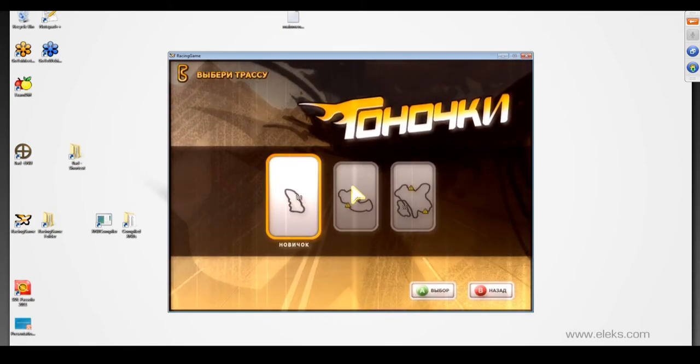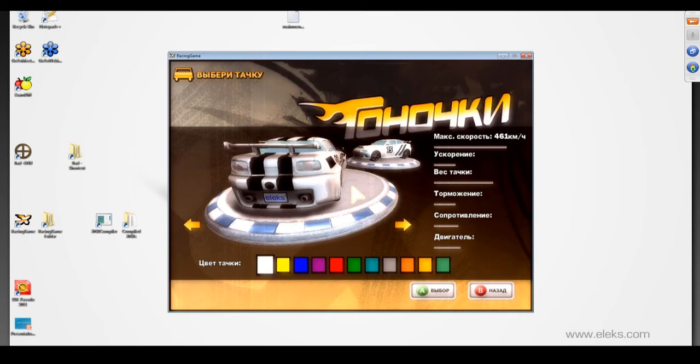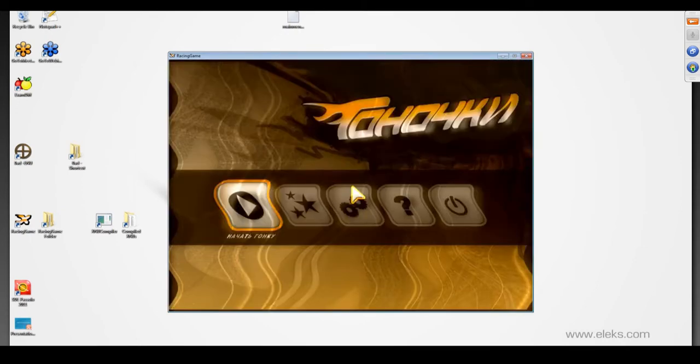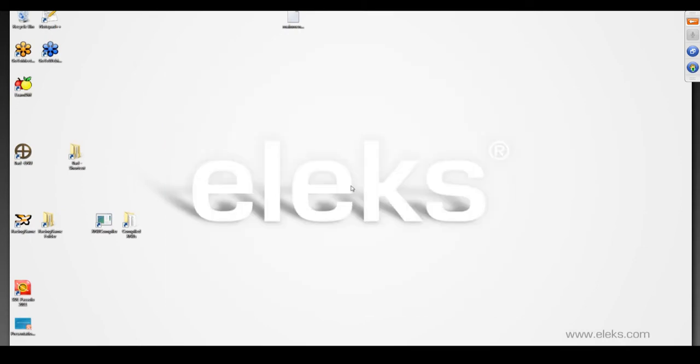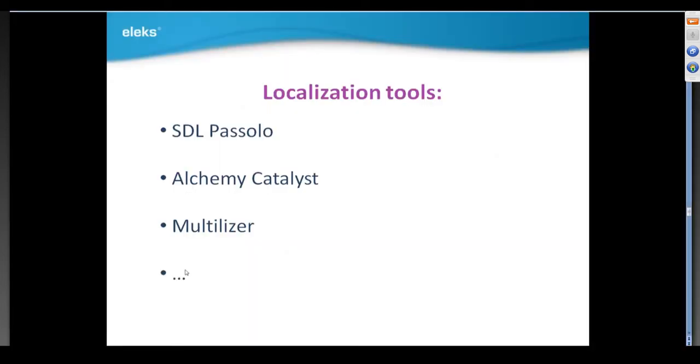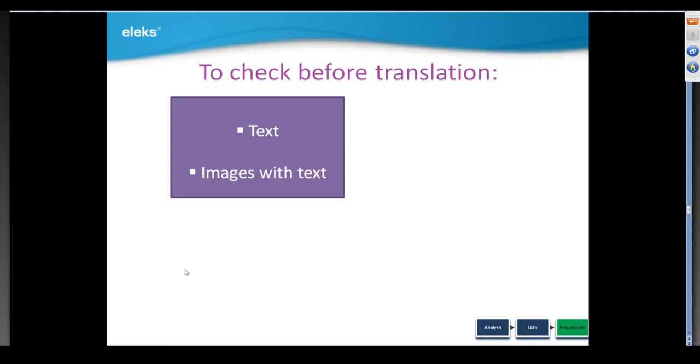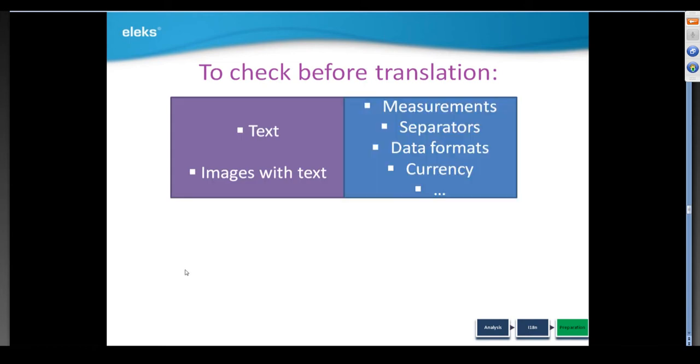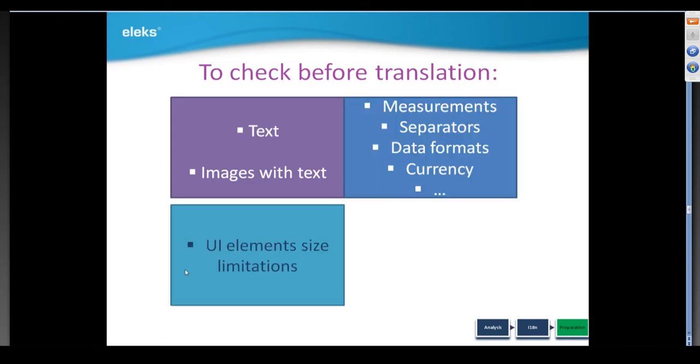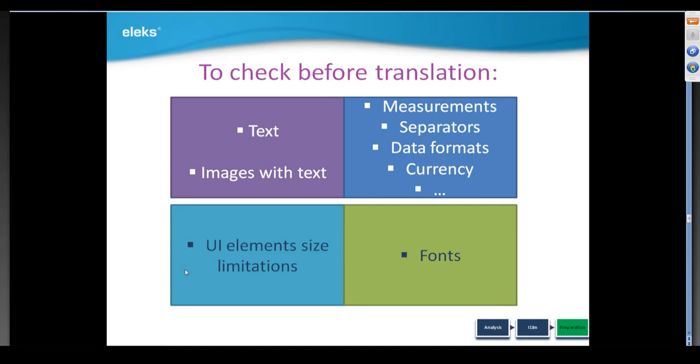I have not shown in details all the changes we did in the code to make the game ready for localization. It's not a matter of minutes and lines of code would just confuse you. With this, we're finishing the preparation phase.